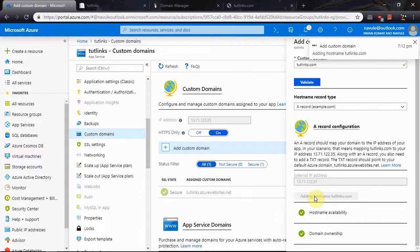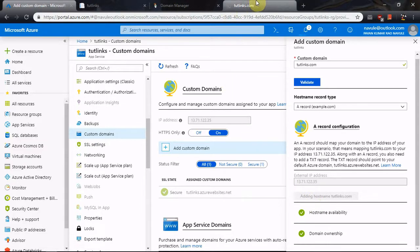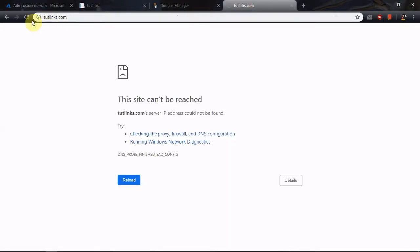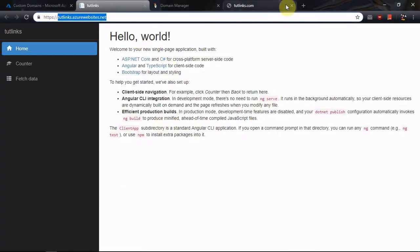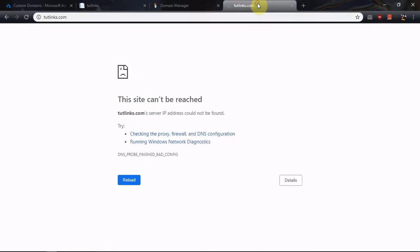Wait for a minute or two in order for your App Service to point to that custom domain. You will then see that the domain points to the actual web app you have hosted on Azure.